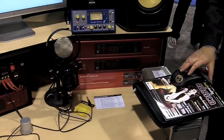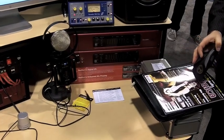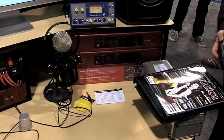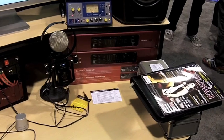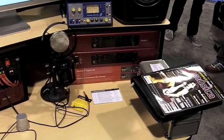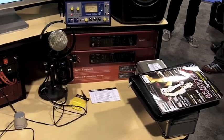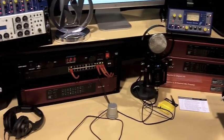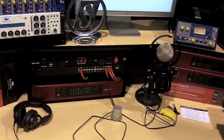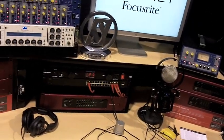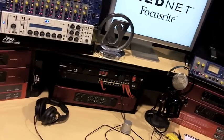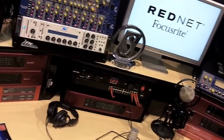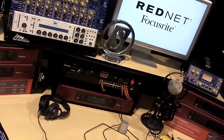It can work with a Dante virtual sound card, which allows you to run 64 in, 64 out, just plugging the Ethernet cable from the back of the device or a switcher straight into the back of your laptop.